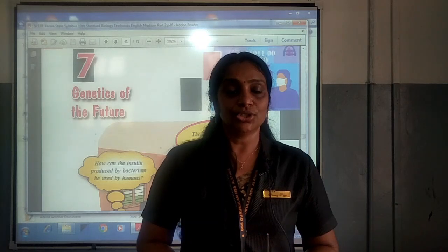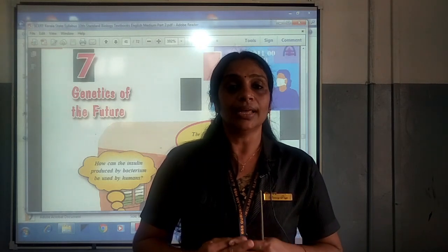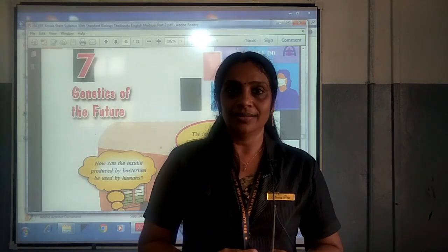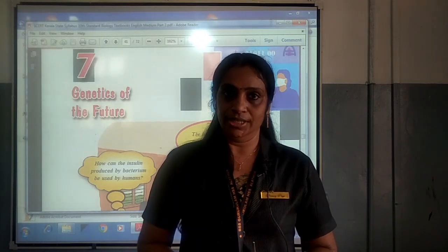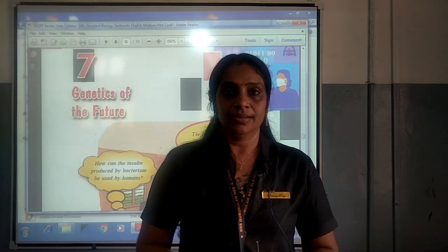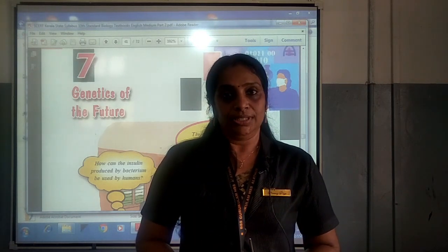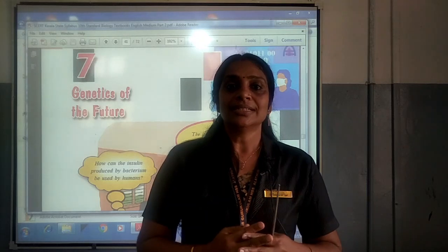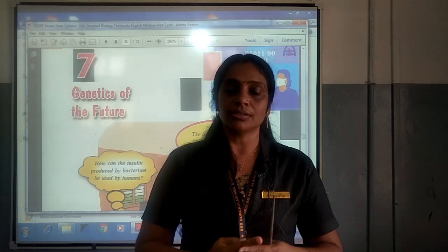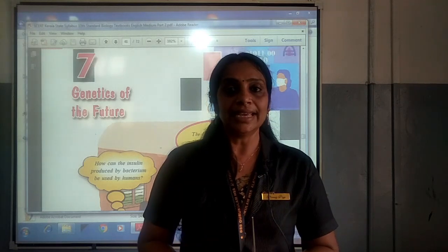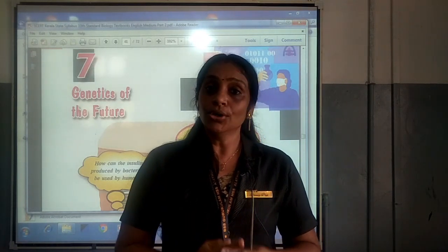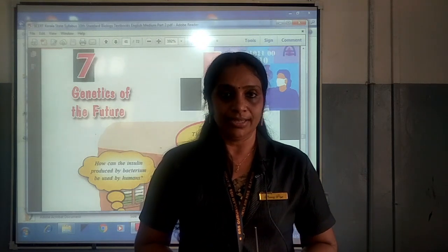Number two: see good and bad, focus on bad and neglect good. Number three: see good and bad, be neutral to both. Number four: see good and bad, choose and focus on good and neglect bad. Number five: see good only and magnify it.